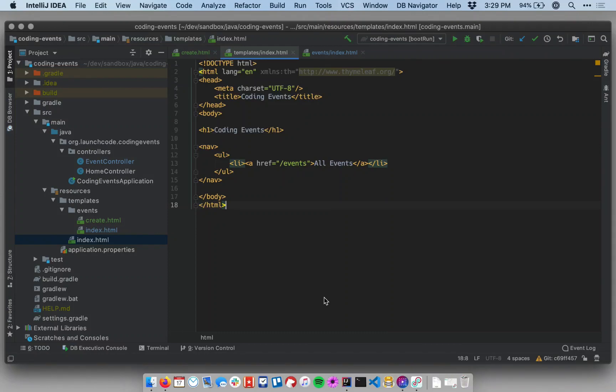This video introduces a new Thymeleaf concept called fragments. Fragments are a way to share template code across different template files. Let's look first at a very common example of how you might use fragments.